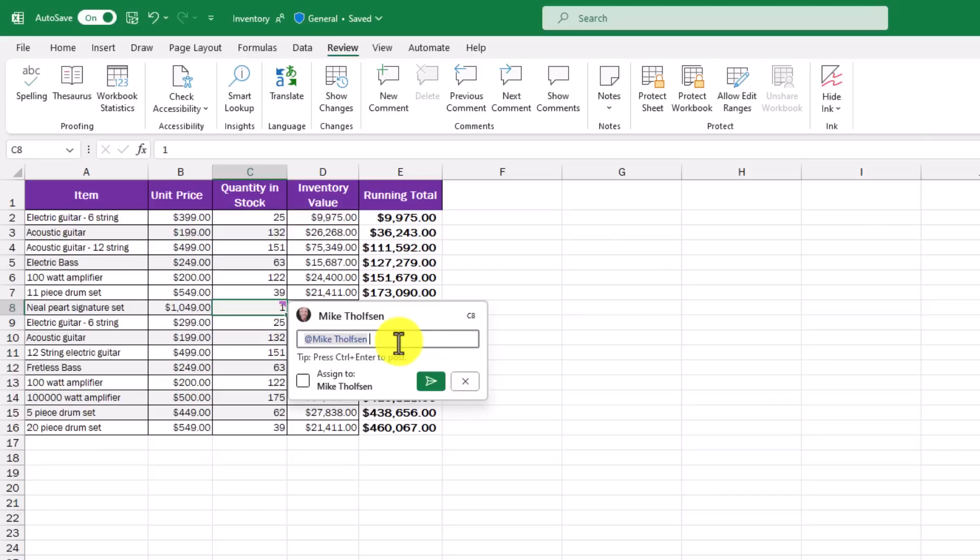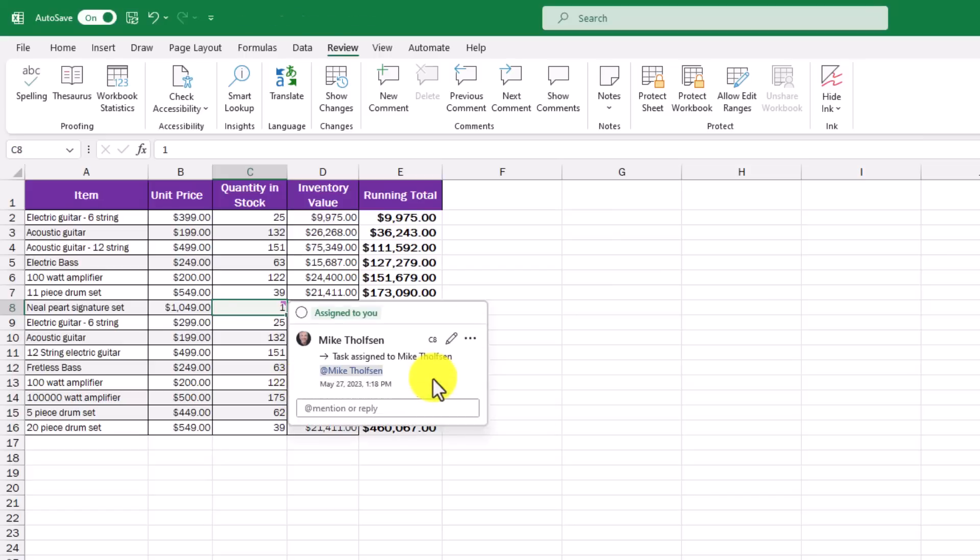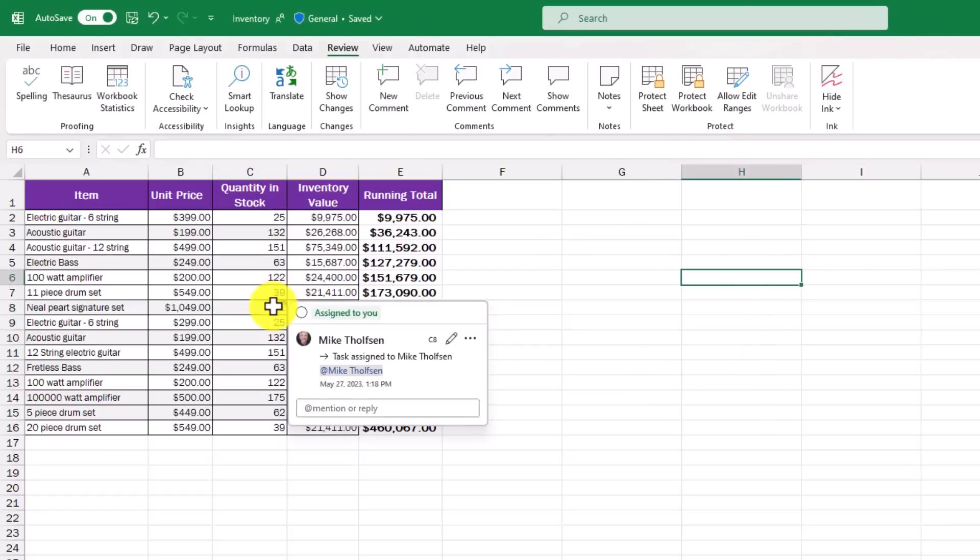So I've mentioned myself right here and now I can assign to Mike Tholfsen. I'm going to check this box and I'm going to click send right here. And now what it's going to do is assign the task to me. It's going to show up in my normal task list. It also shows right here assigned to you.